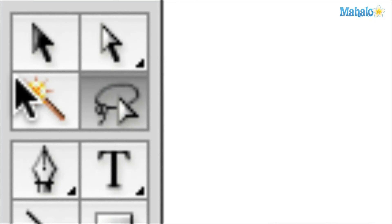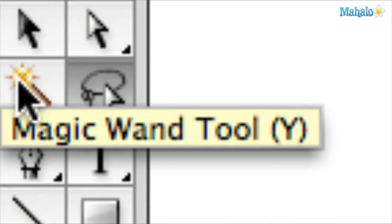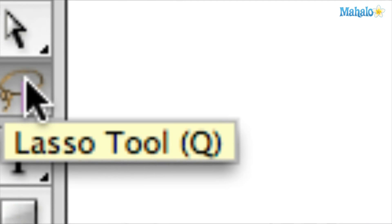Okay so we've got the magic wand tool you'll see here. It looks just like a magic wand and the next door is the lasso tool.